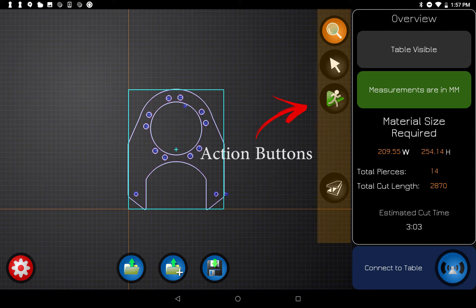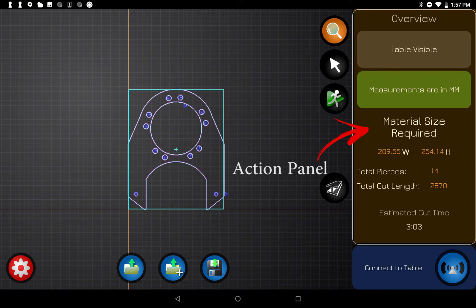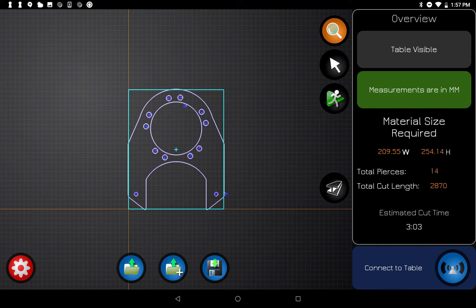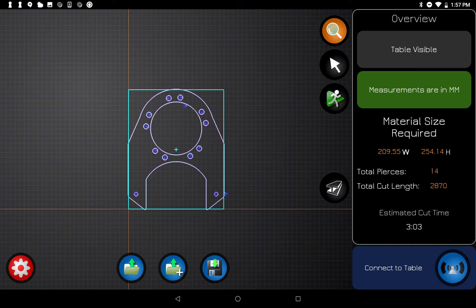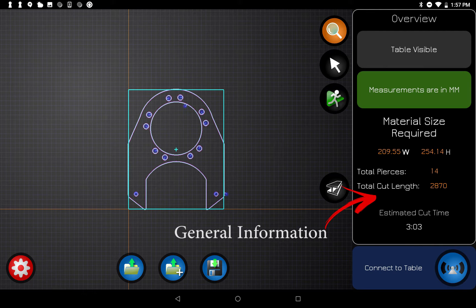Over here on the right are the action buttons. Every action button will change what's shown in the action panel and give you more options related to that action. The first one is Overview — overview lets you zoom and pan and see everything you're working on, and it also gives you some general information about the parts you're cutting.